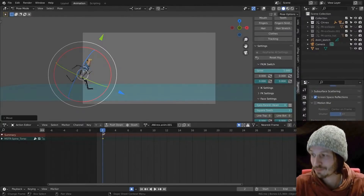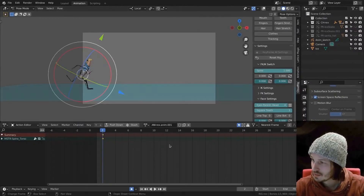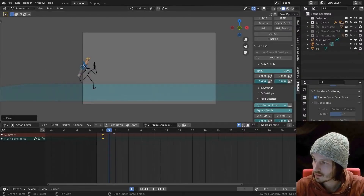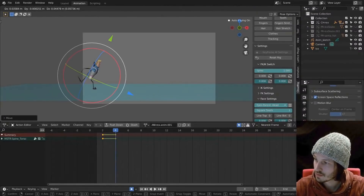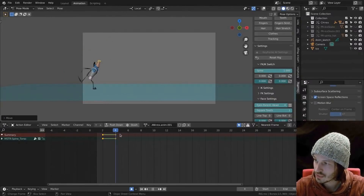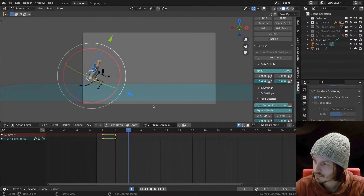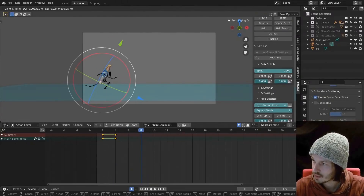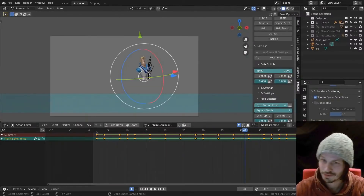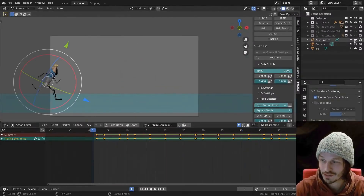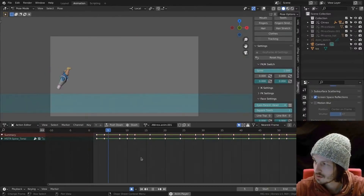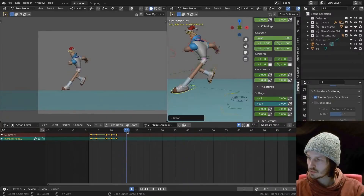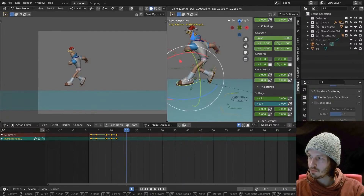So we have Rex coming into screen roughly around here, and then there's a little bit of a down movement. I'd like to plan that a little further. Let's see what we've got right out of the gate — turning off this sketch here and going up a bit more.